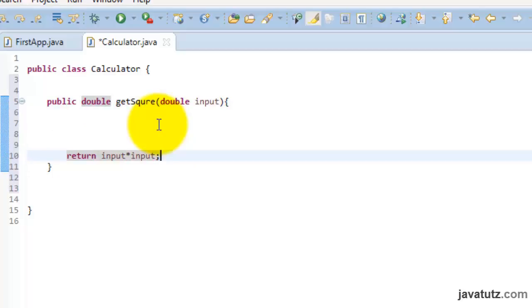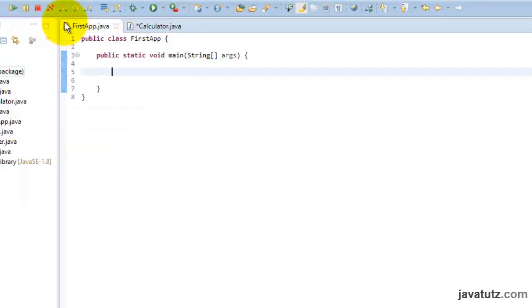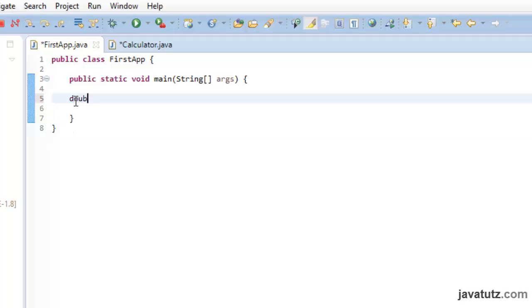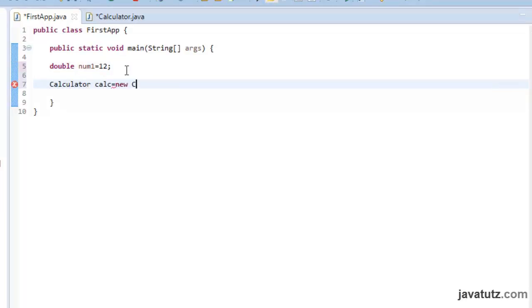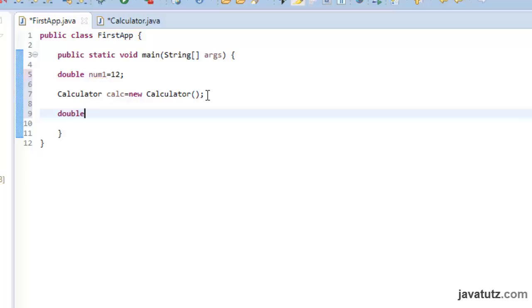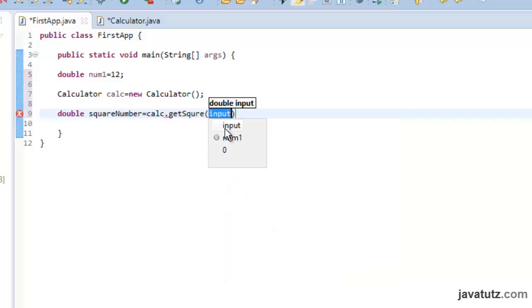Alright, now let us go back to first app class. I am going to declare a double variable called num1 and assign the value 12 to it. Then create a calculator object called calc here using new keyword. Type calculator calc equals new calculator. Now let us declare another double variable to hold the square number. Type double square number equals, now we are going to call to the method of calculator class. Calc dot get square. Remember, within parenthesis we should include the num1 as the argument here.